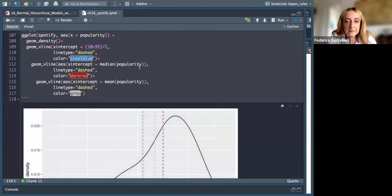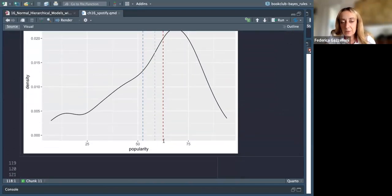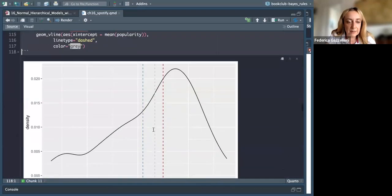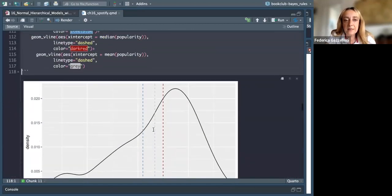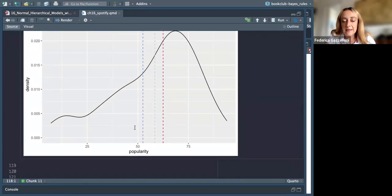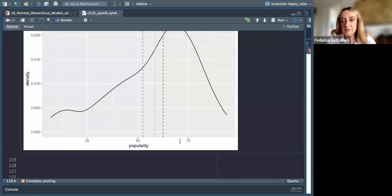We have a median and a mean of the popularity. The gray line is the mean and the dark red is the median. We are focusing our analysis on a normal distribution with mean 50, but we need to consider that the probability distribution could range between 50 and 60.